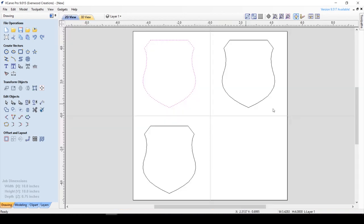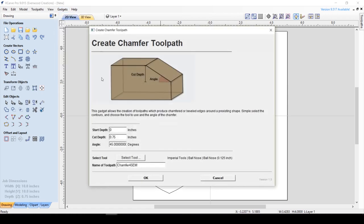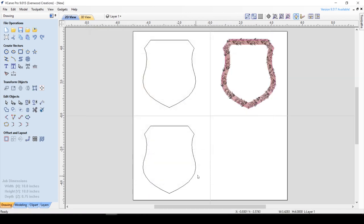Now one of the easiest ways to customize this is to go ahead and change your angle. Let's say we want to change our angle to 67 degrees, and we're still going to cut all the way through the material. See, it doesn't take near as far to get there. Let's preview that.